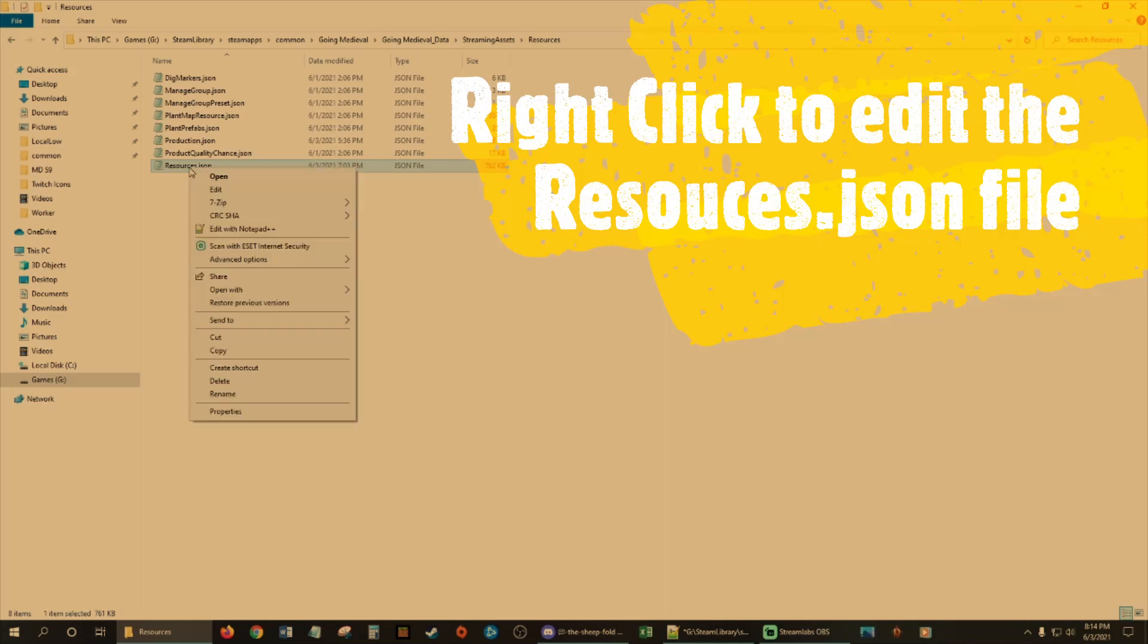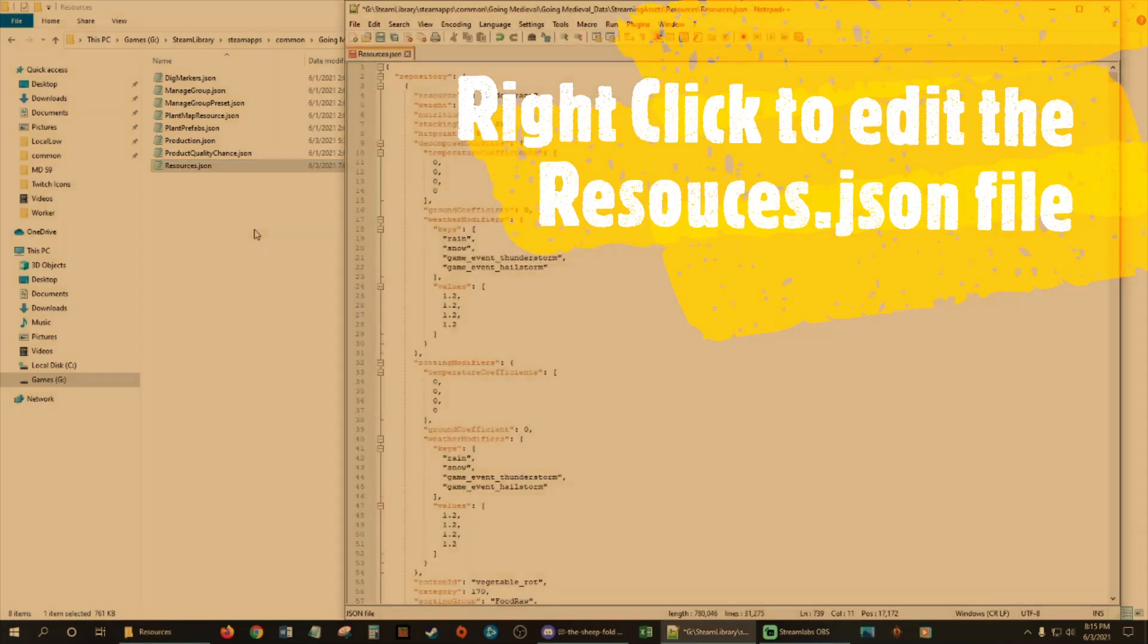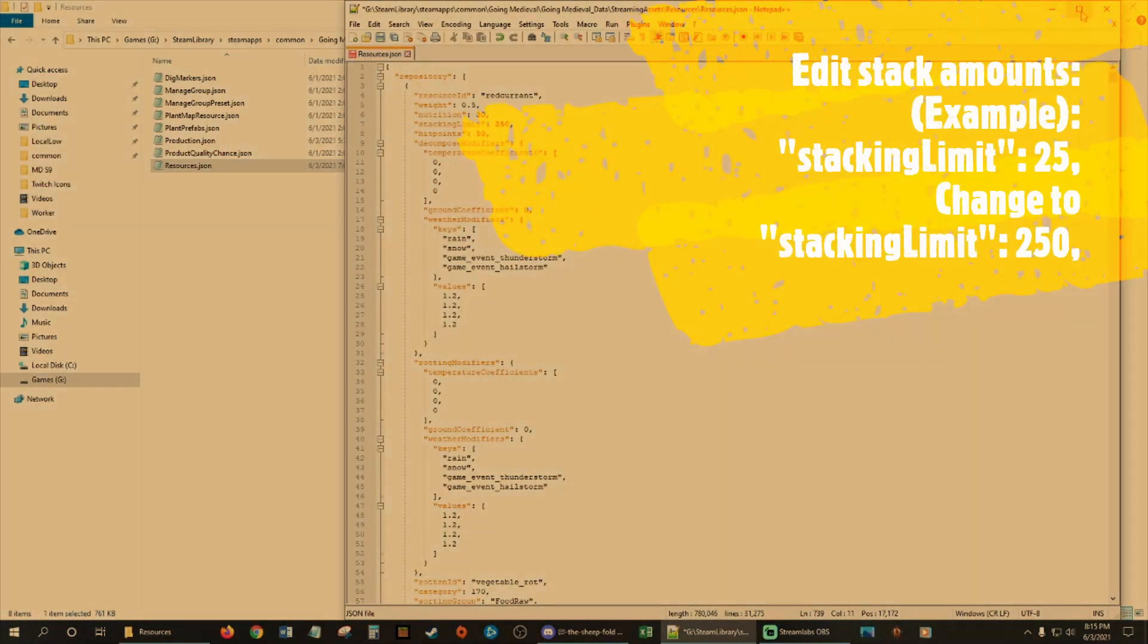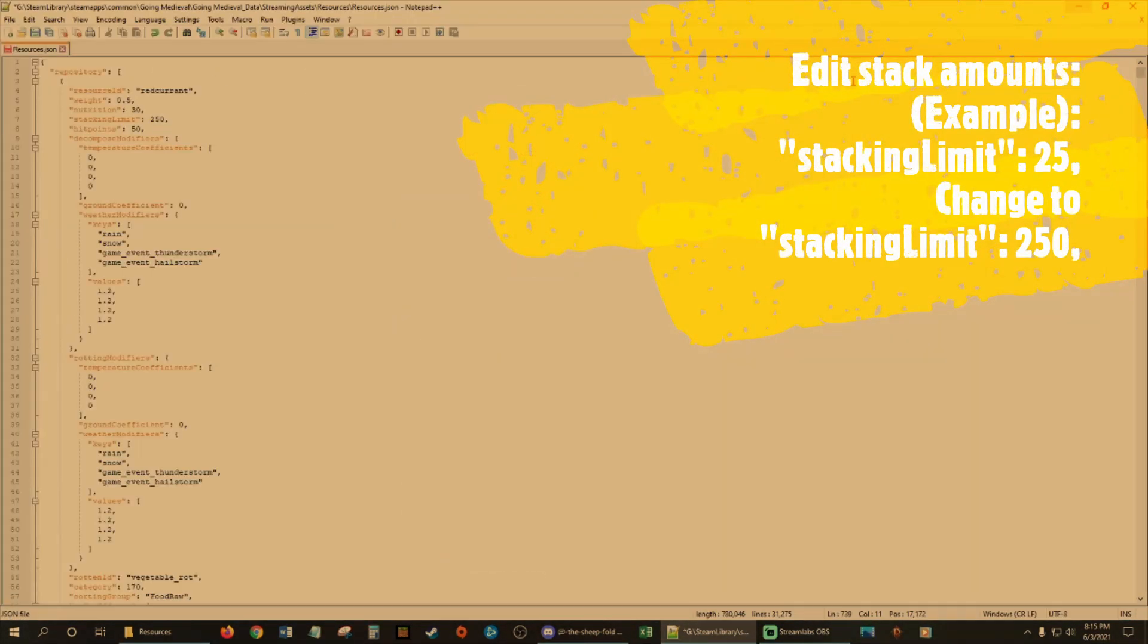Right click that. We're going to open with Notepad. So it's nice, plain, simple stuff.